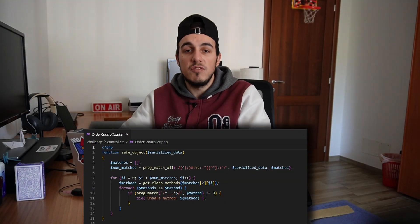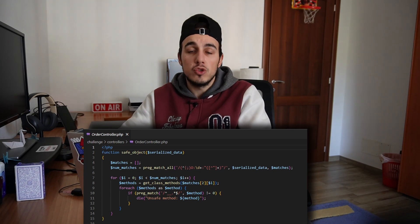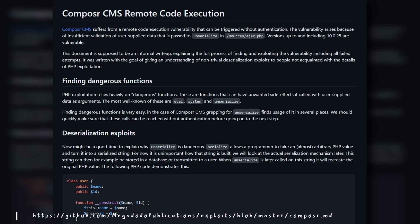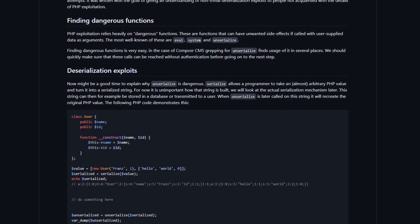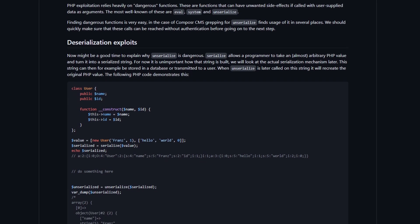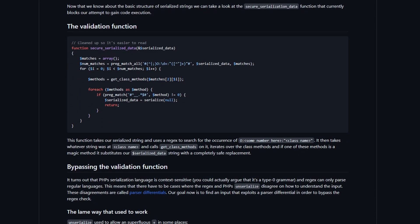Now, we have to find a way to bypass the safe object regex and inject malicious php objects. This took me a while, but after some research, I found this useful write-up from Megadodo publication, talking about a remote code execution in Composer. Although the target is different than ours, going through the article, I found a really interesting thing. The author had to bypass the same regex we are facing. The write-up shows three different bypasses.